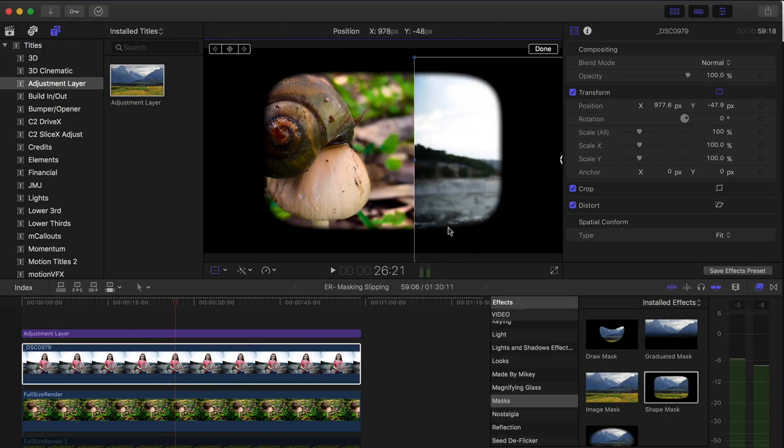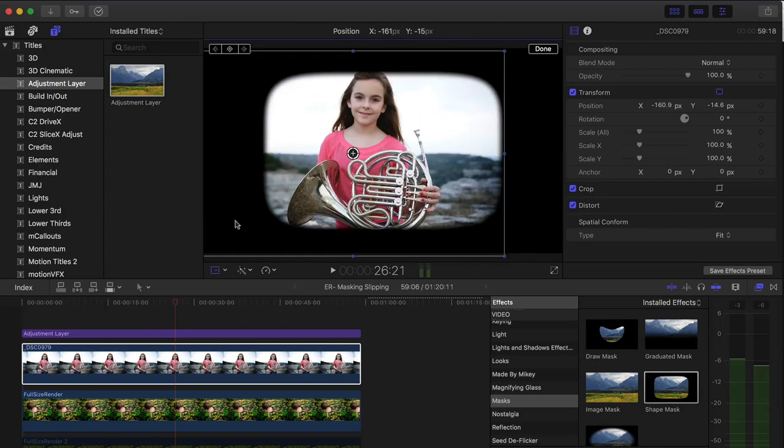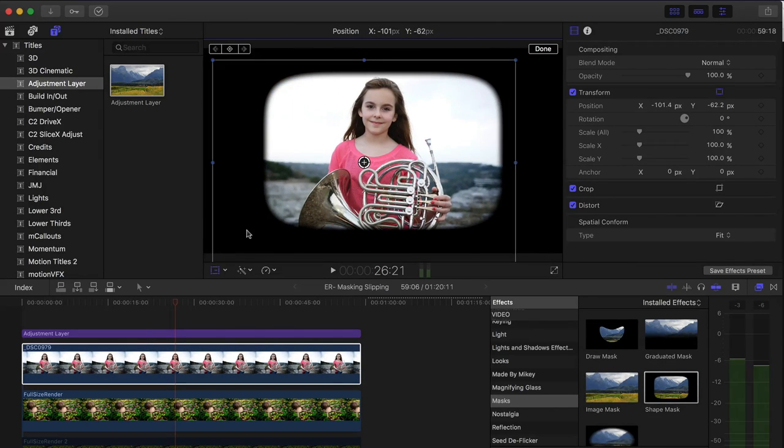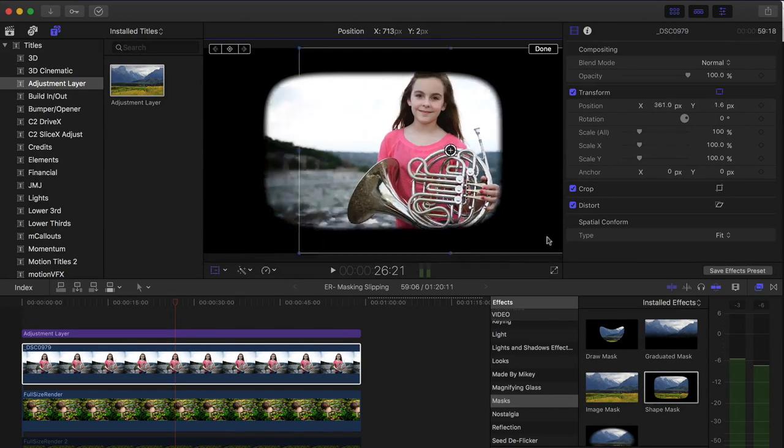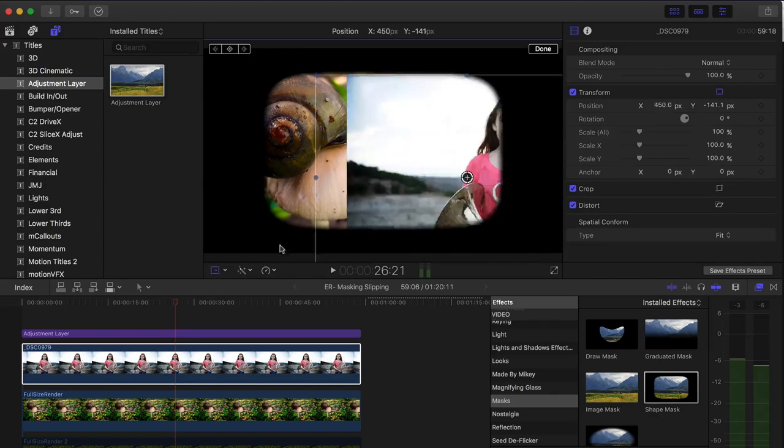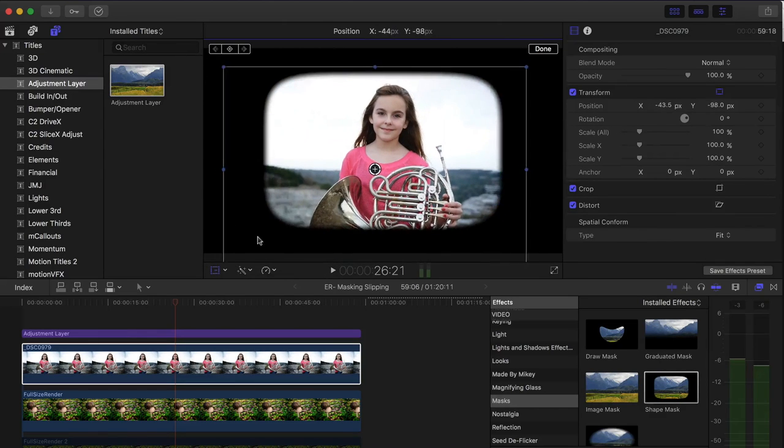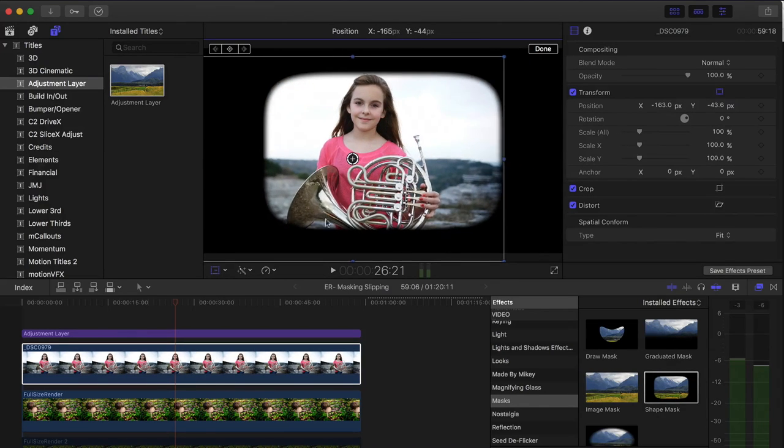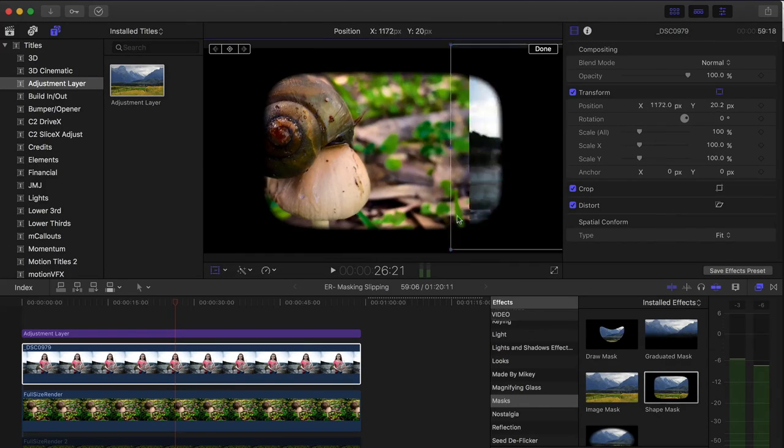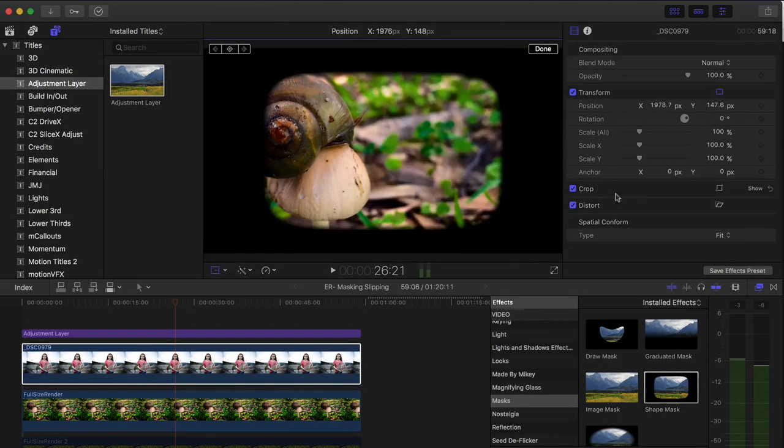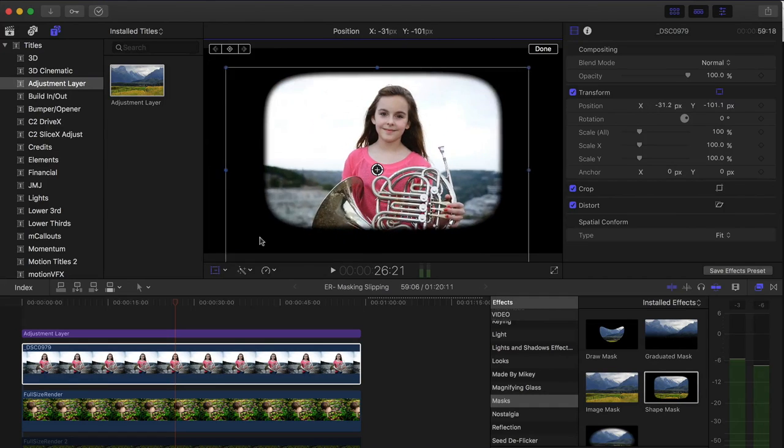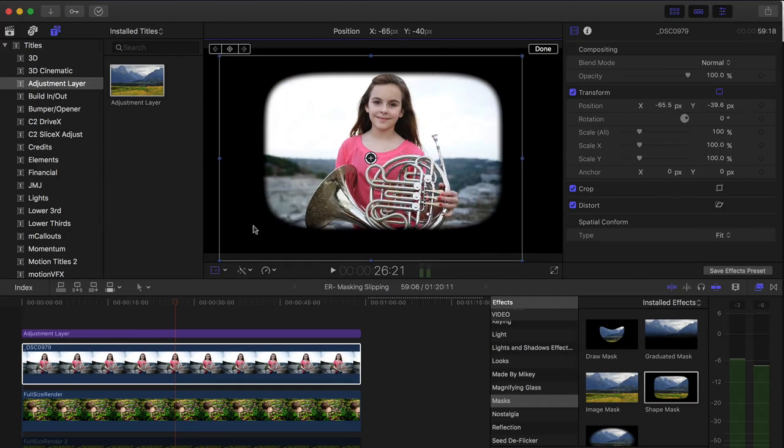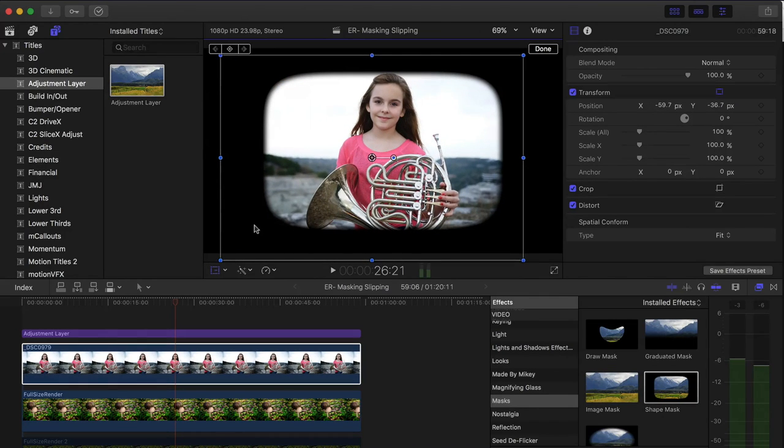So I don't necessarily want to do that, although it would be a cool way to animate almost like a slide viewer. You can animate it one slide at a time. That might be kind of cool, but that's not what I want to do here.